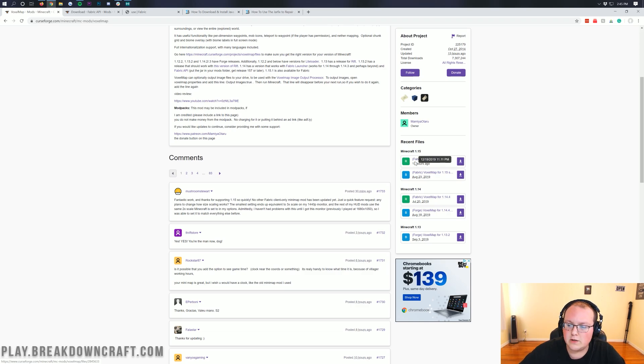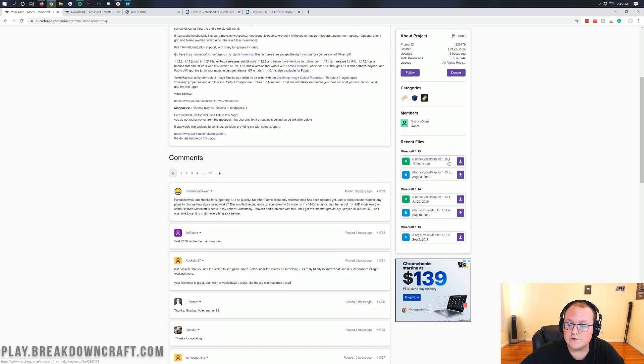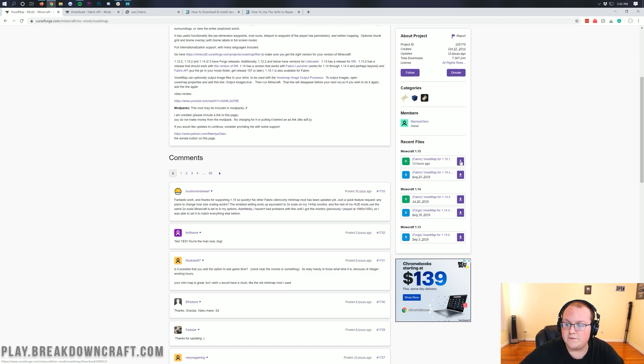So in order to do that, make sure it'll say Fabric at the beginning, then it'll say Voxel Map, and then what version, which is for 1.15.1.